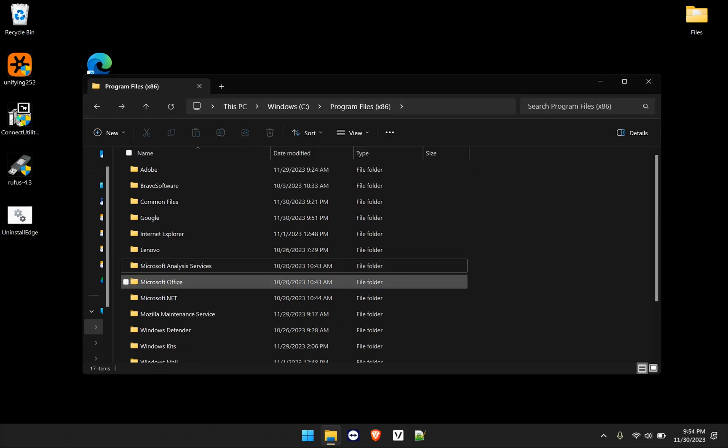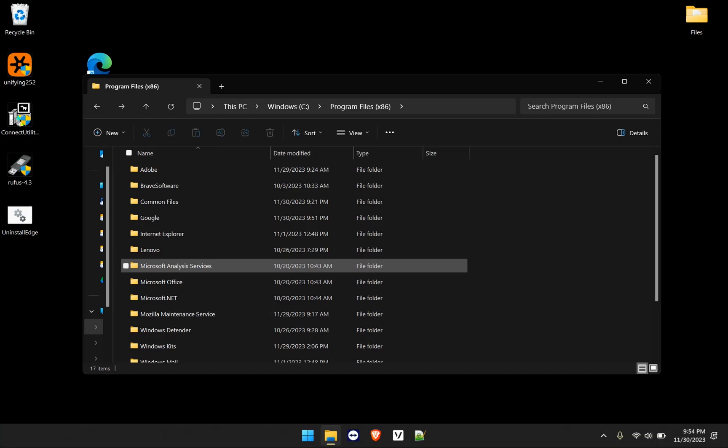And I can close this and delete it now. And as you can see, the folder is completely removed. So if you receive that message where it tells you try again, make sure that you end any task, any process basically that's related to Microsoft Edge.